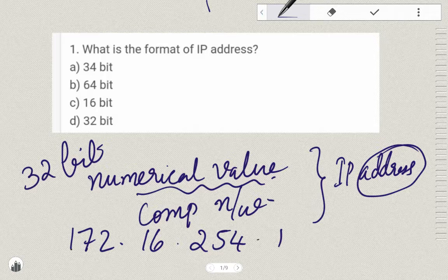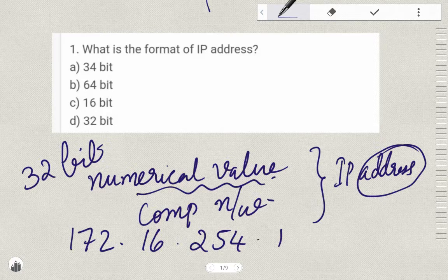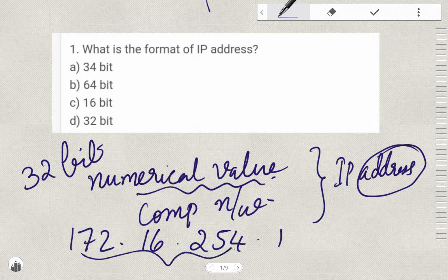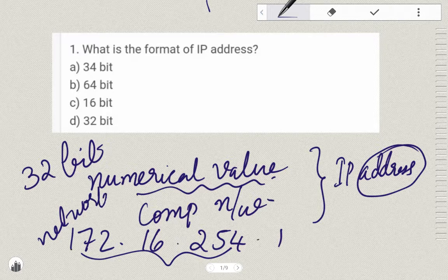The numbers are separated by periods and the number is denoted accordingly. This is the network ID, and this is the host ID.